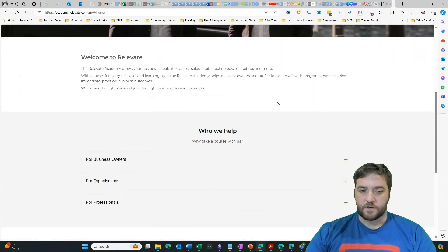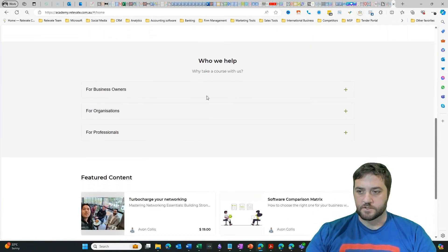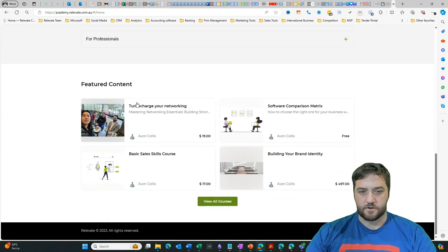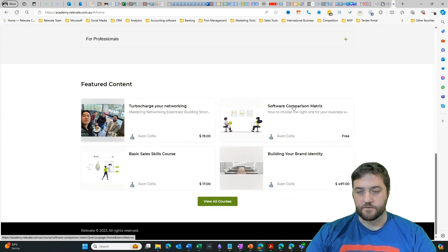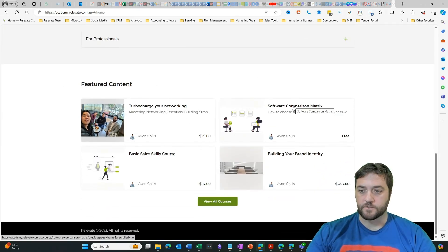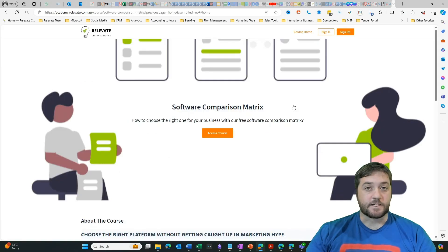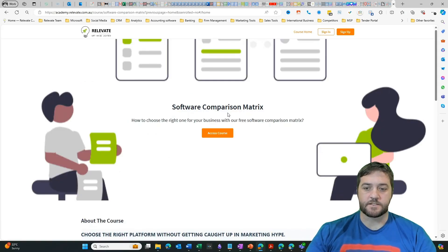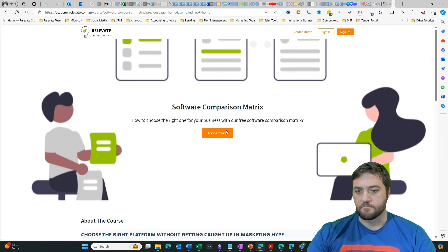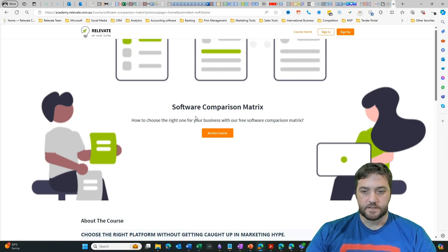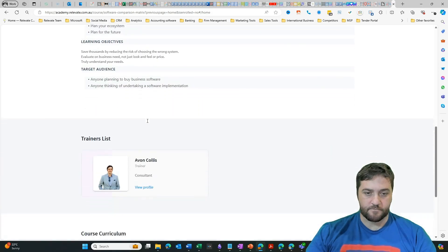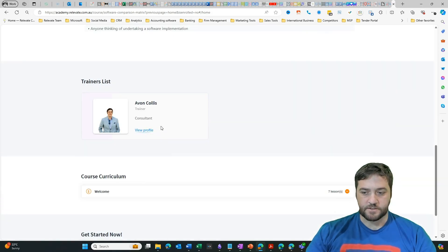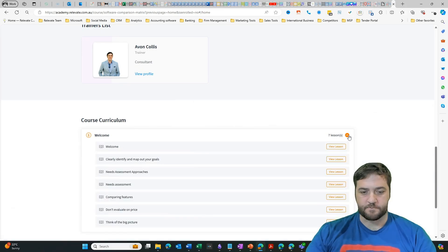I've got the ability to enroll in courses. If I scroll down to featured content, we can see we've got this free course here. If I click into that one, it takes me to a sales page, which you can do some modification on the look and feel. You can see I've added some content about what the course is about. You can see me as a trainer and there's a very simple curriculum here.